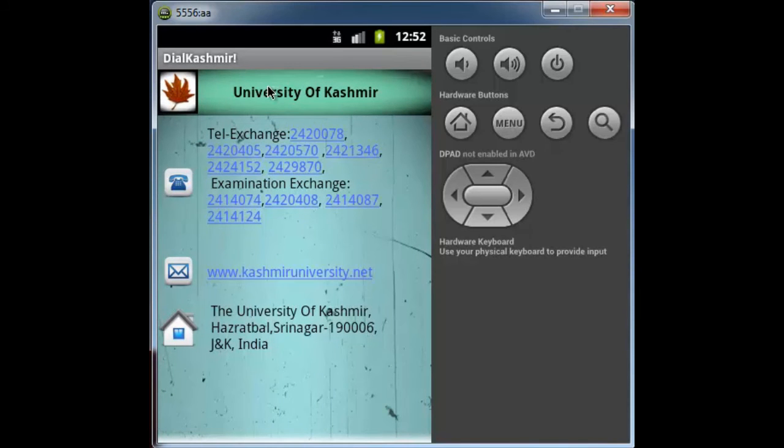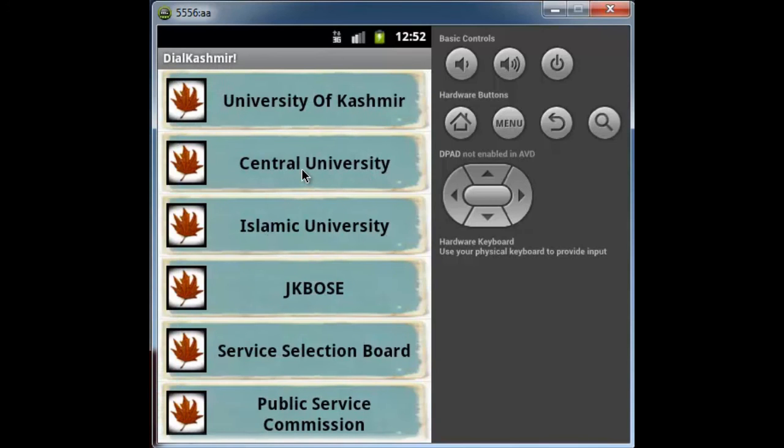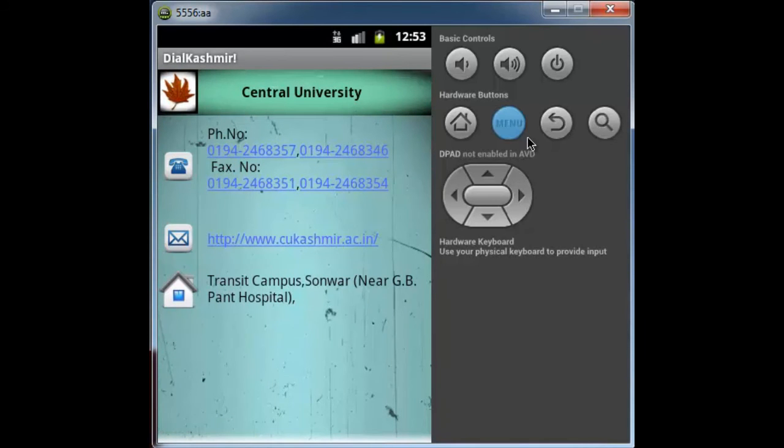Here you can see the name of the item that was previously selected. Suppose I go back and select Central University. Central University will be displayed here. Here you can see the phone numbers, the website, and address of Central University.